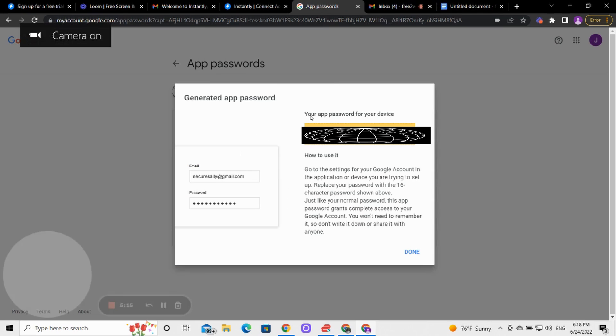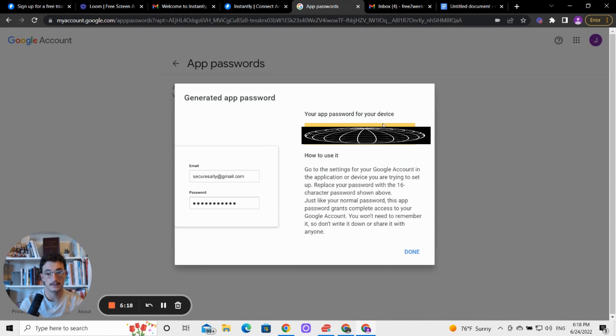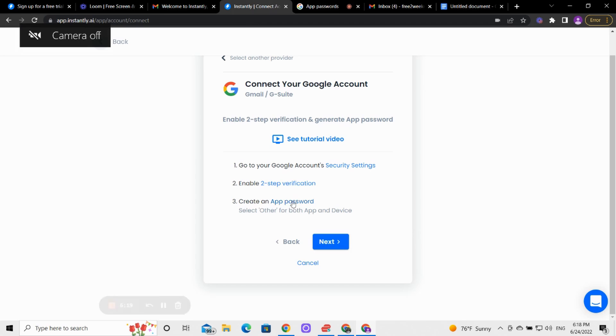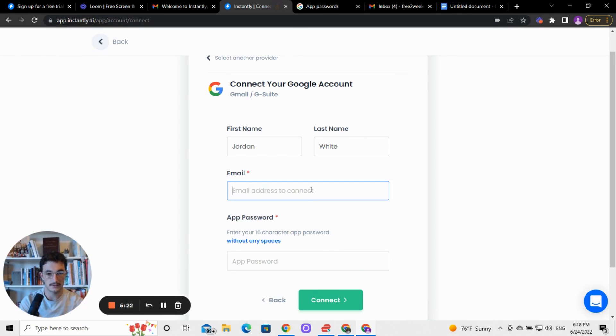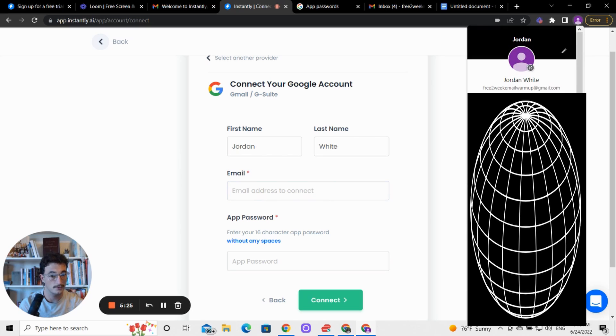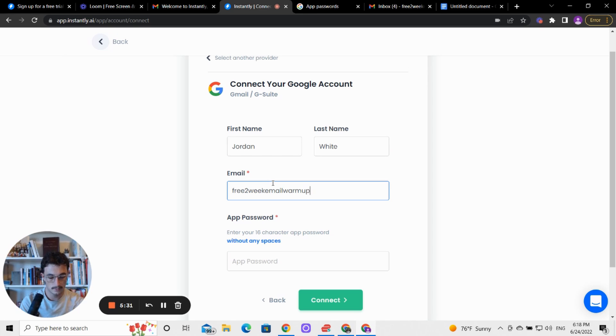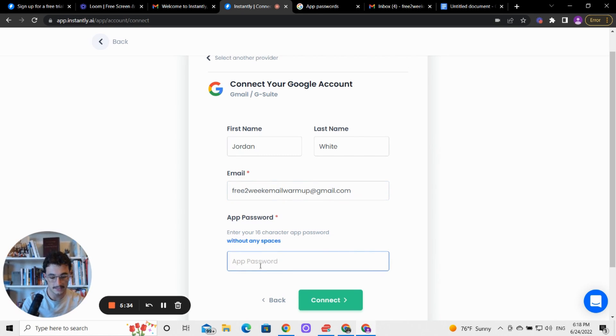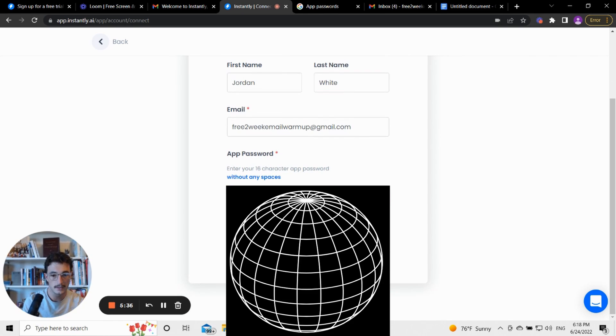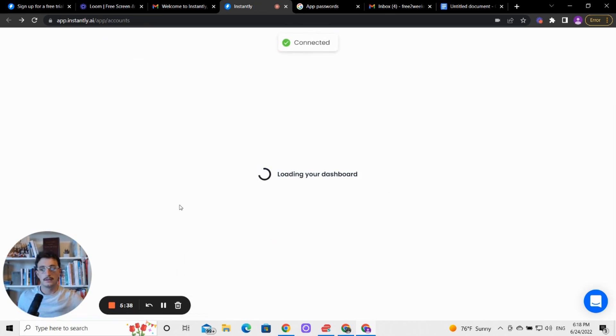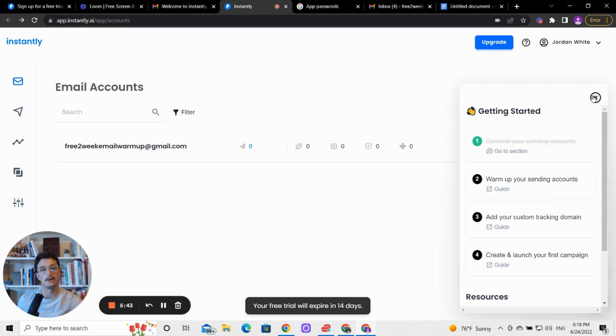So now we have an app password, it's copied - make sure it is copied. And then we hit next. So enter the email again, and I'm sorry about my poor memory. I literally just created this email. Free two week email warmup. App password, copy paste that bad boy. Hit connect. And you have an account inside of instantly.